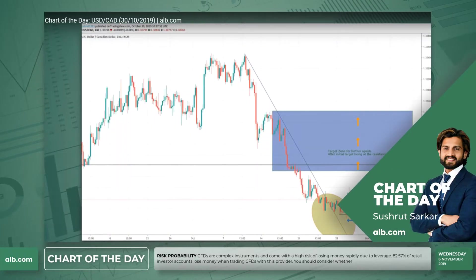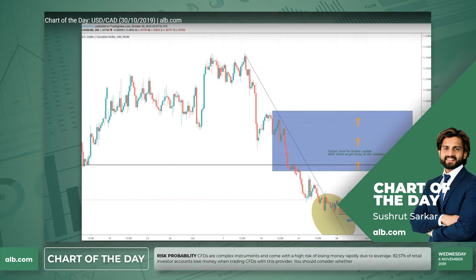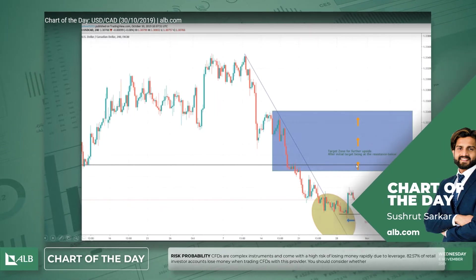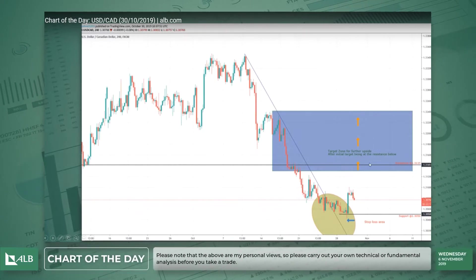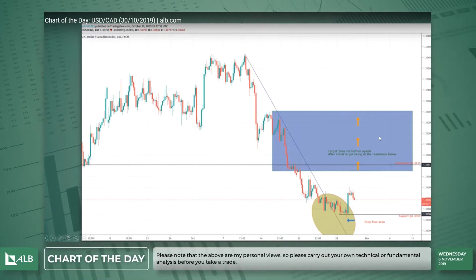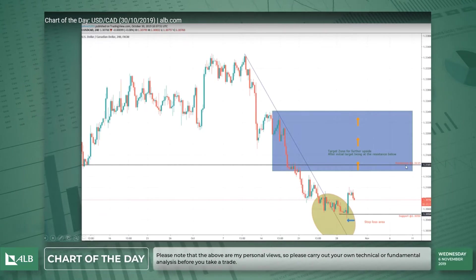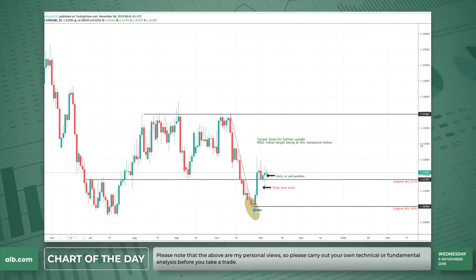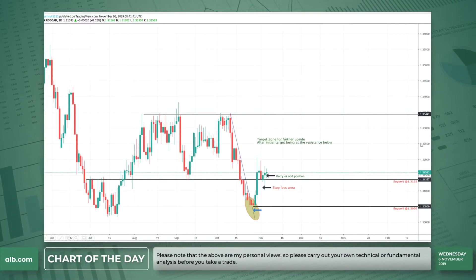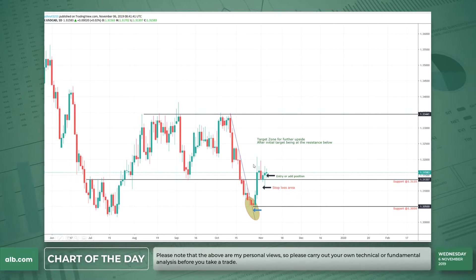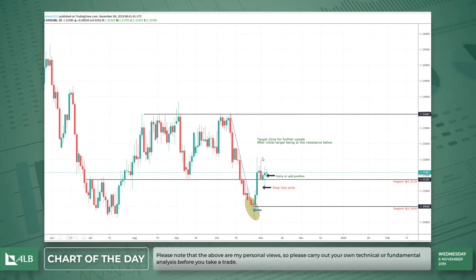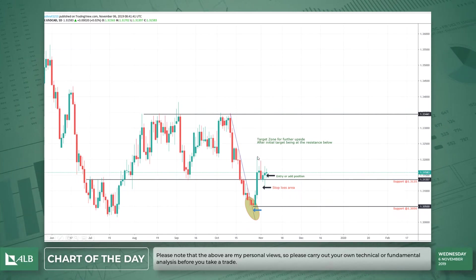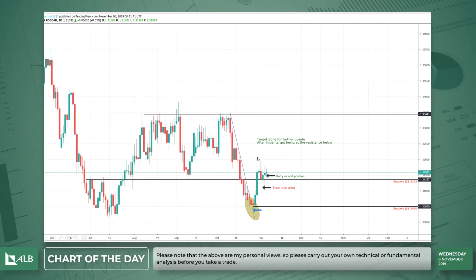Just to do a recap — on the 30th of October I had this chart as my chart of the day. I called a long here, set my stop here, and was hoping my first target would be here with any further surge above that. It turned out pretty well.